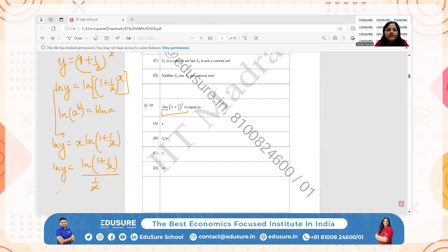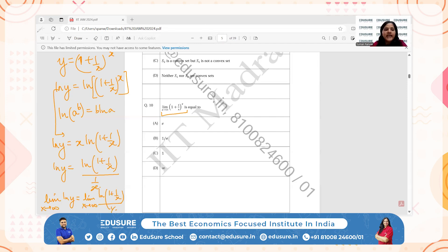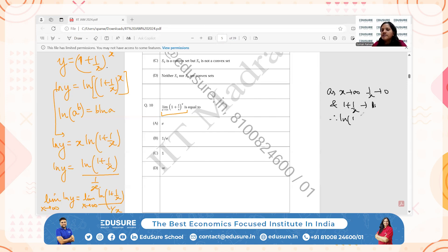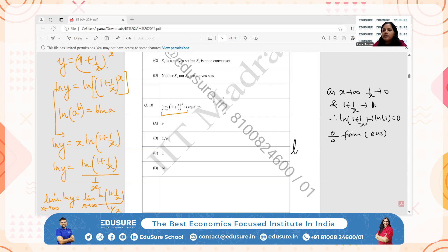Taking the limit as x → ∞ on both sides: as x → ∞, 1/x → 0 and 1 + 1/x → 1, so ln(1 + 1/x) → ln(1) = 0. The denominator 1/x also → 0. This gives a 0/0 indeterminate form on the right-hand side, so we apply L'Hôpital's rule.